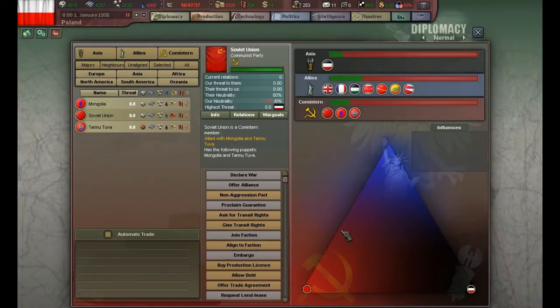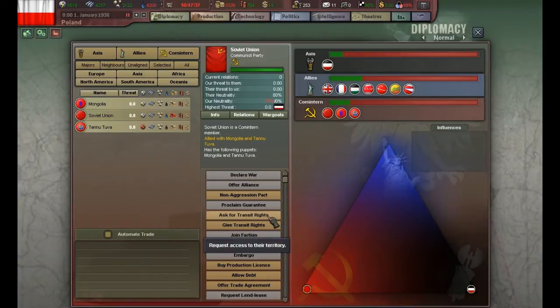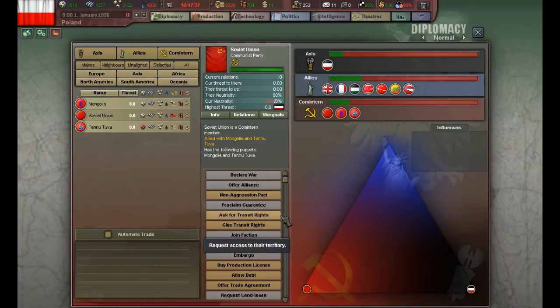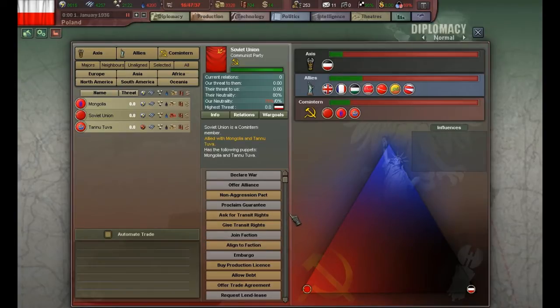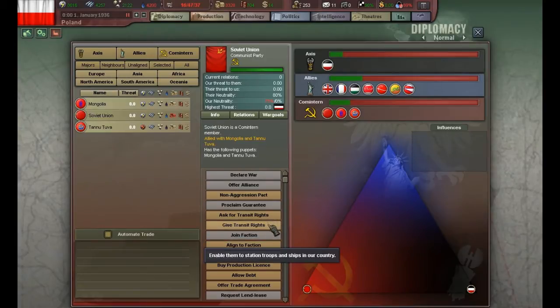Let's go over a few things that aren't that obvious. First of all we have transit rights. Transit rights basically mean you are not allied but they allow you to cross their borders — for example, Sweden was neutral during World War 2 but German troops were still able to cross its lands. This is exactly what it represents.